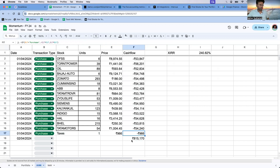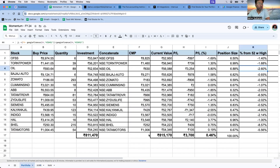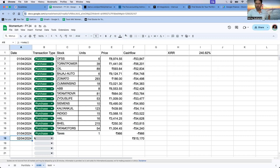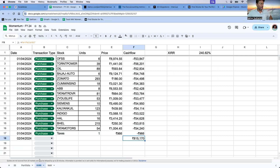As on today, 2nd of April, the positive cash flow is the current value of the portfolio — this is nothing but the current market value, which is 815,170 rupees. This current value is added as a positive cash flow entry for XIRR, with the date set to today. If you are calculating on 3rd April, you add that date and use the current value as of that day.